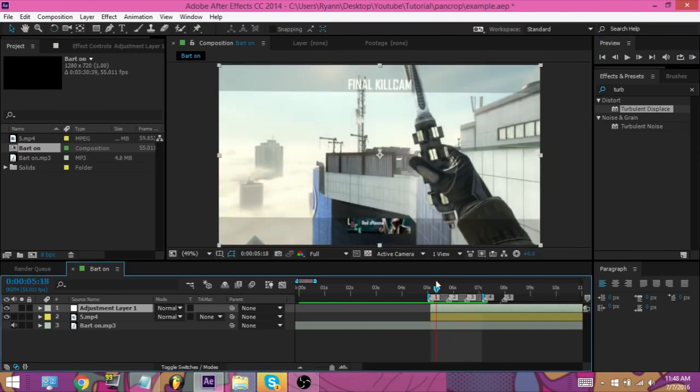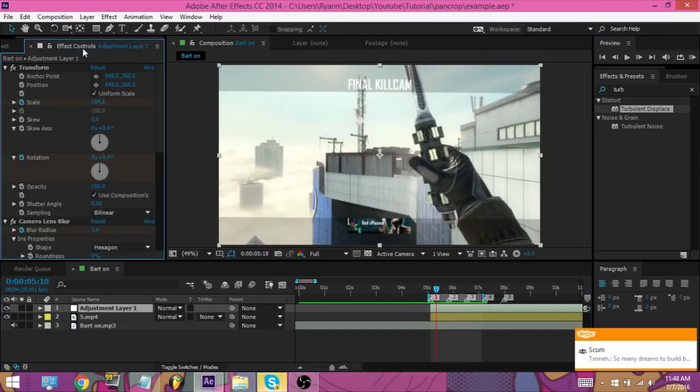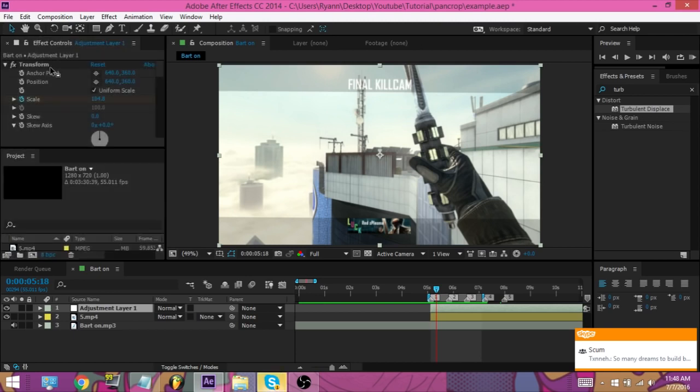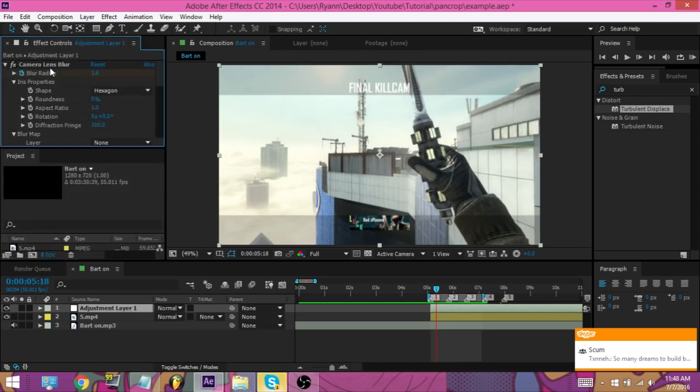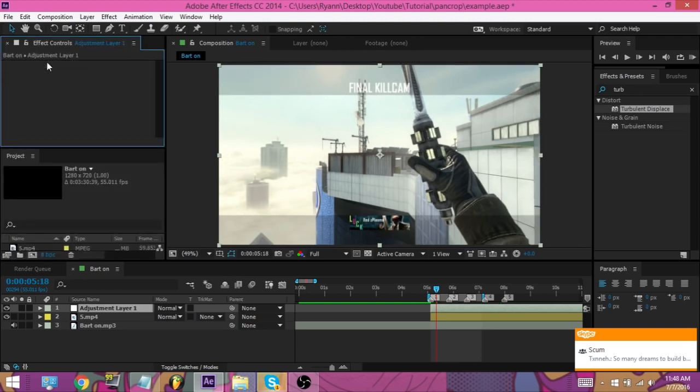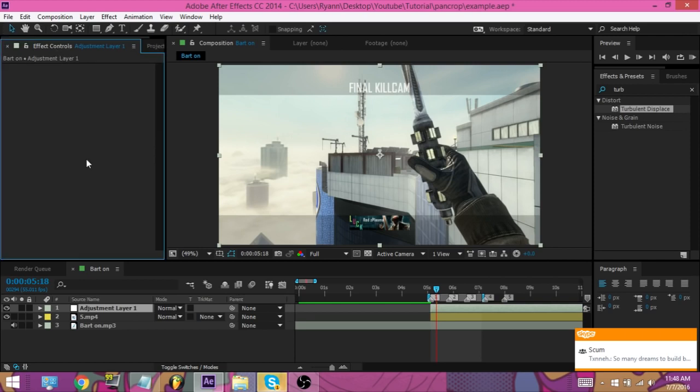Alright, so to do this, all you're going to need to do is make an adjustment layer, like always.